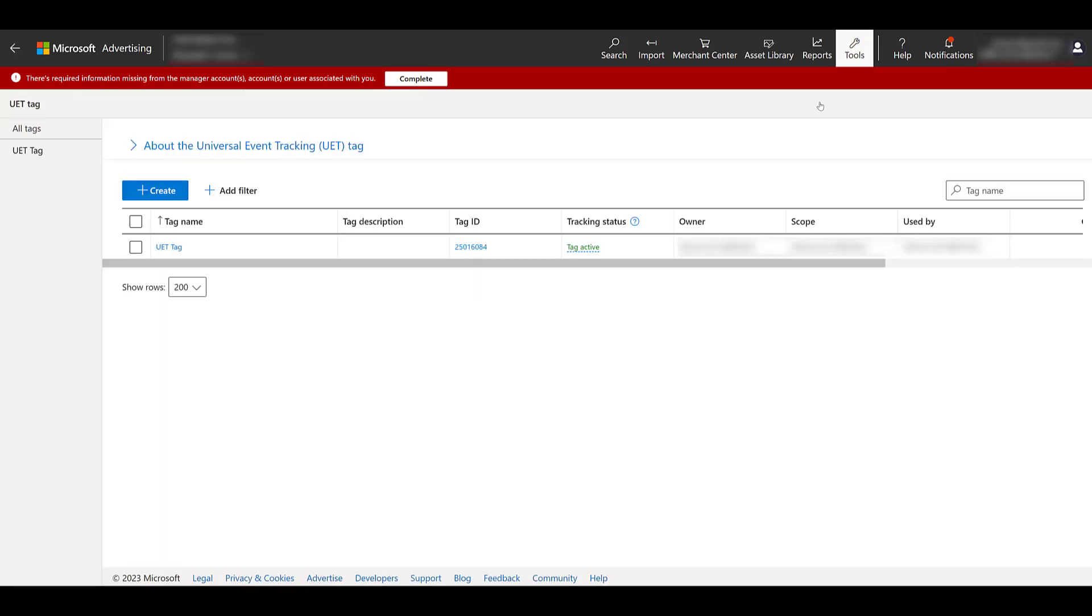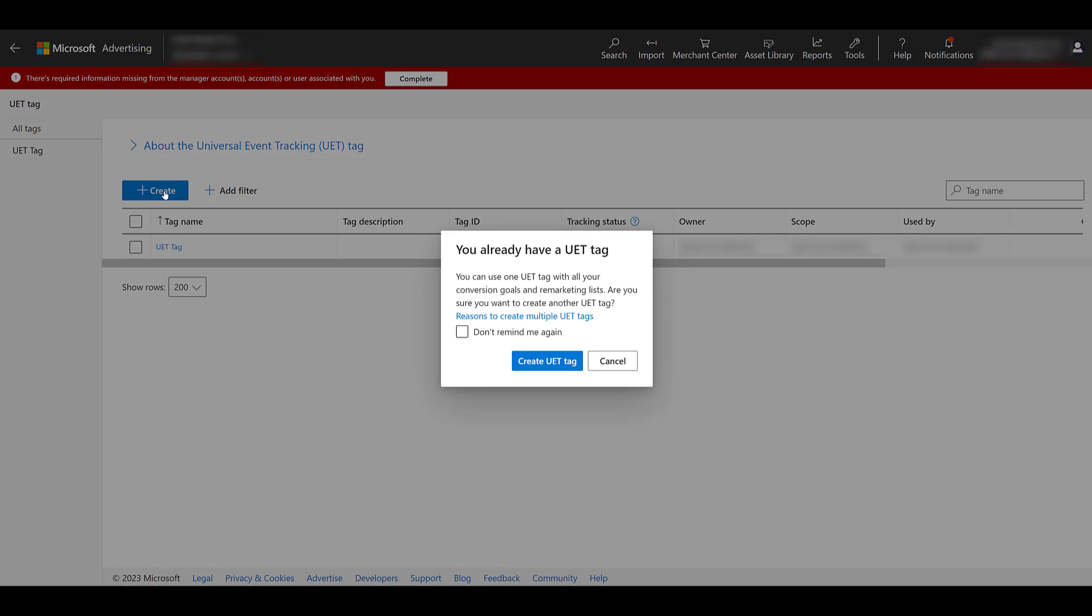I'll give a heads up that since we already have the tag created in our account, the visuals and experience you might see in this video might be different if you're creating this tag for the first time. So to try to mimic that experience as best as possible, I will go ahead and create another tag. Most likely you will just need one, but let's walk through the actual tag creation steps.